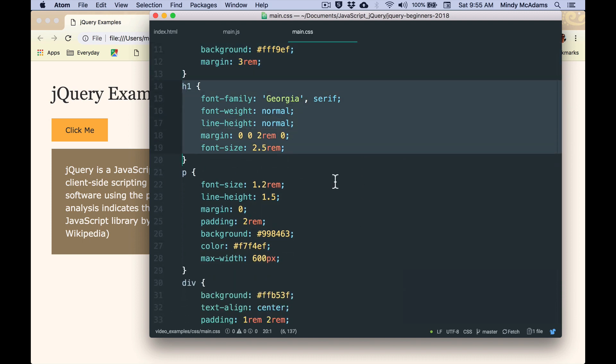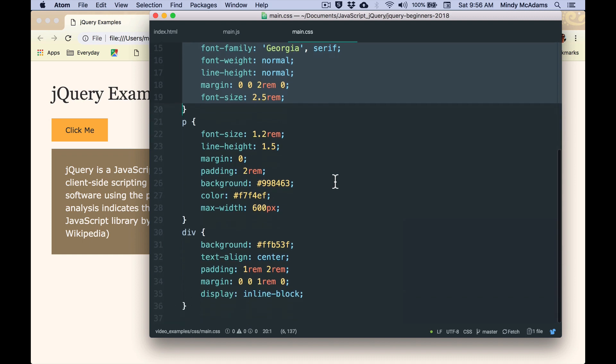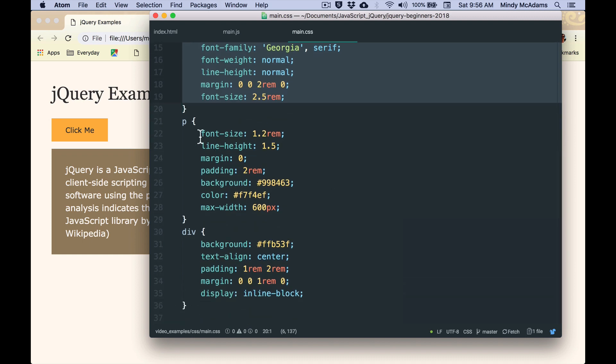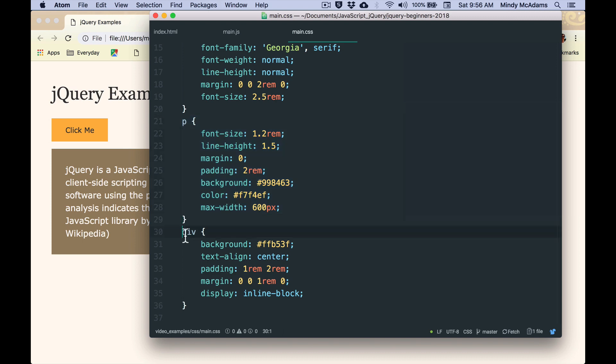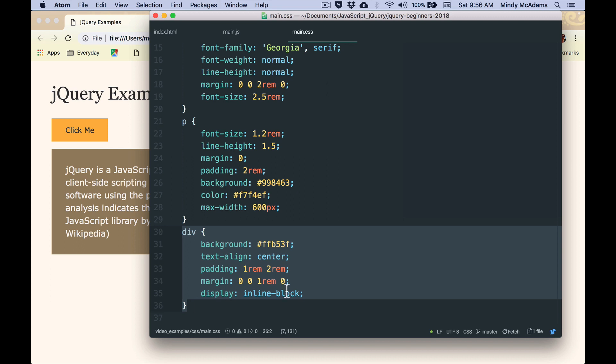But nothing exciting or different or unusual. And the p has all these styles to make it have a brown background and so on. And the div, which is the little orange click me, it also has some styles on it to make it look the way it looks. But there's nothing special or unusual in the CSS.